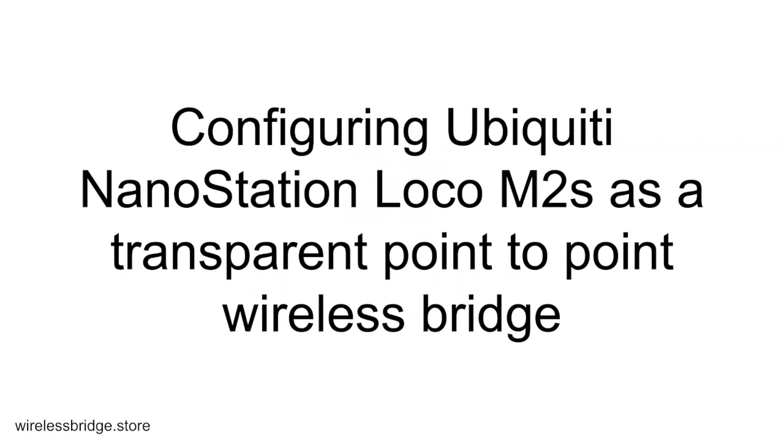This is going to be a quick video about how to configure Ubiquiti NanoStation Loco M2s as a transparent point-to-point wireless bridge. I'm going to go through this pretty quick. At the end of the video, I'm going to share a link with you on how to do this even quicker. We have the configuration files already ready to go where you can just download them and install them on your devices. But here's how you do it.